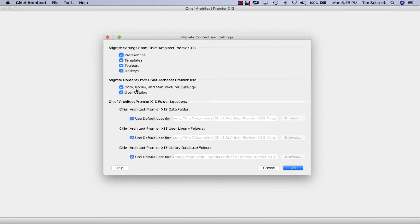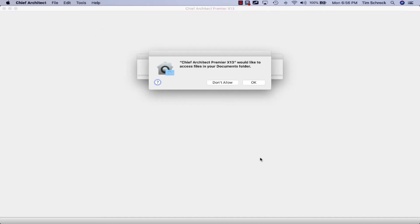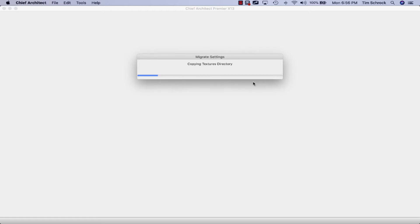Click okay and just see what it does here. We're going to migrate everything. Okay, copying all the files.